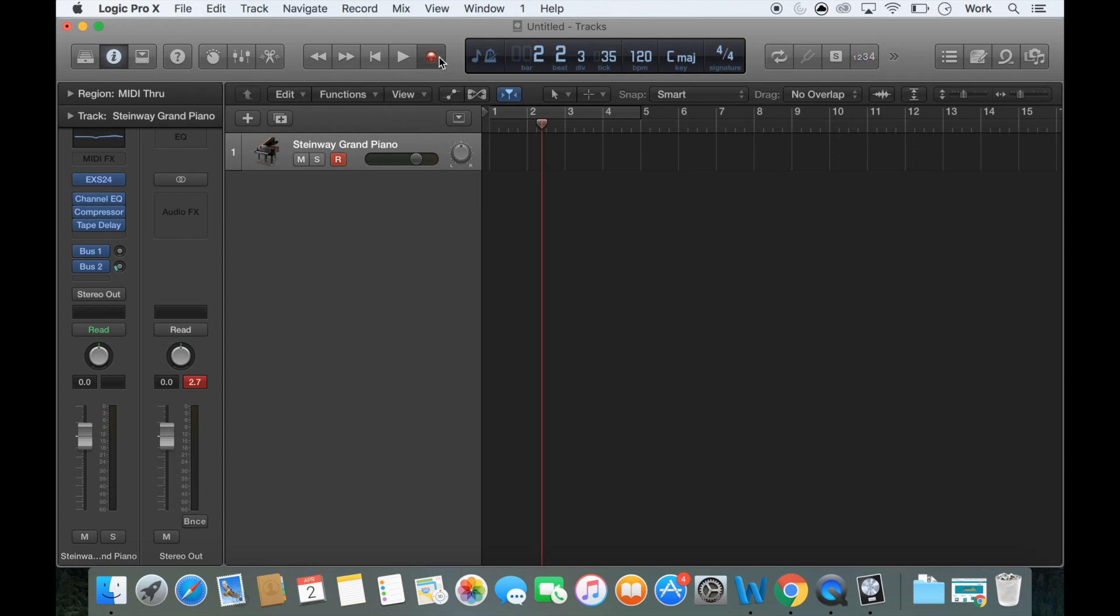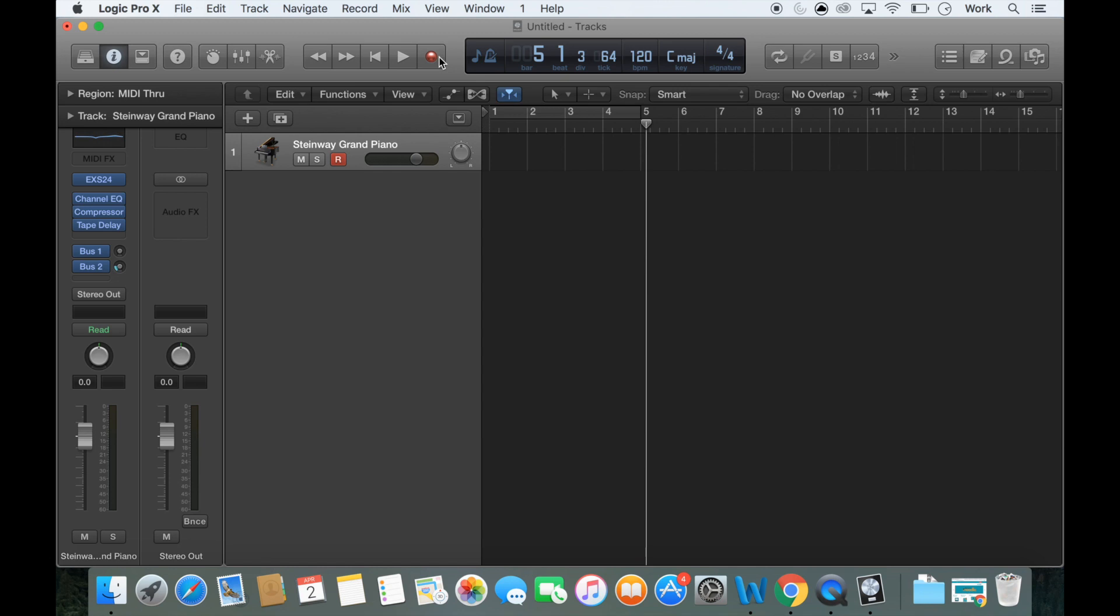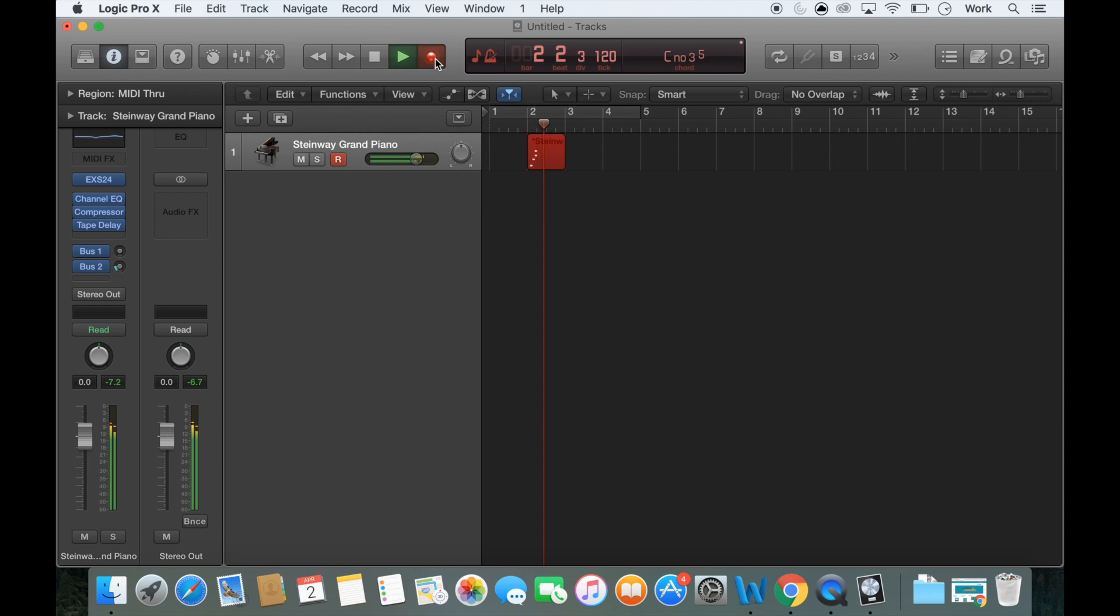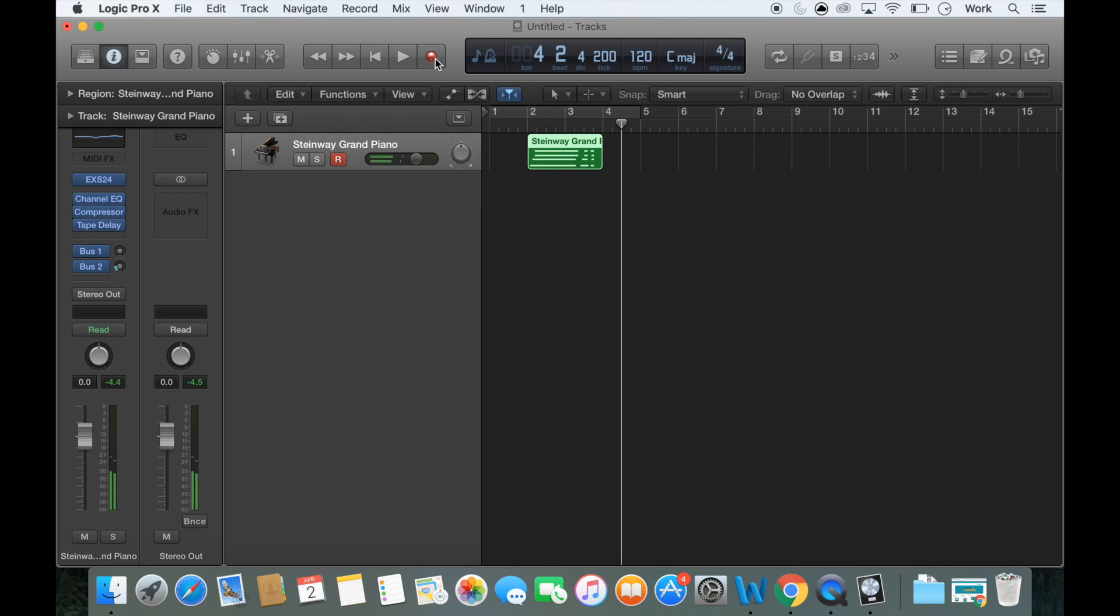So now when I click record, it just goes straight in there and it will record anything that I play. So I'm just going to take this back here and just record a little something. And then to stop the recording, you can either press the stop button on the top playhead or you can just press the spacebar.